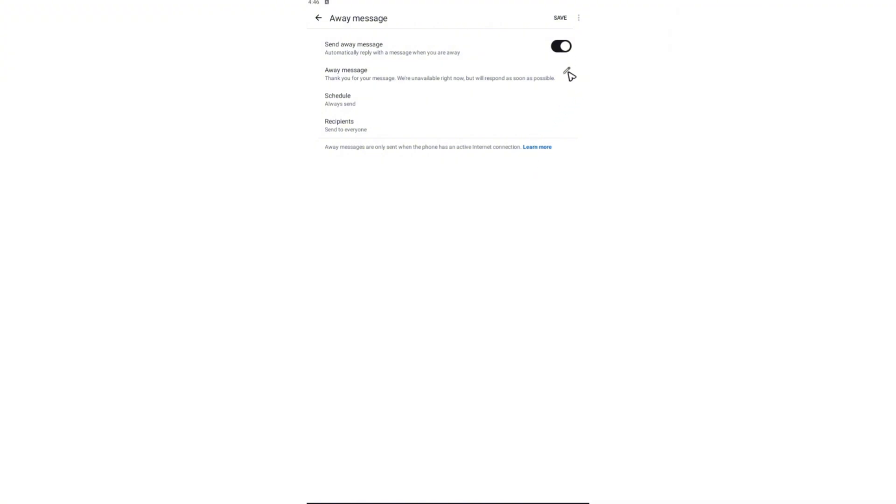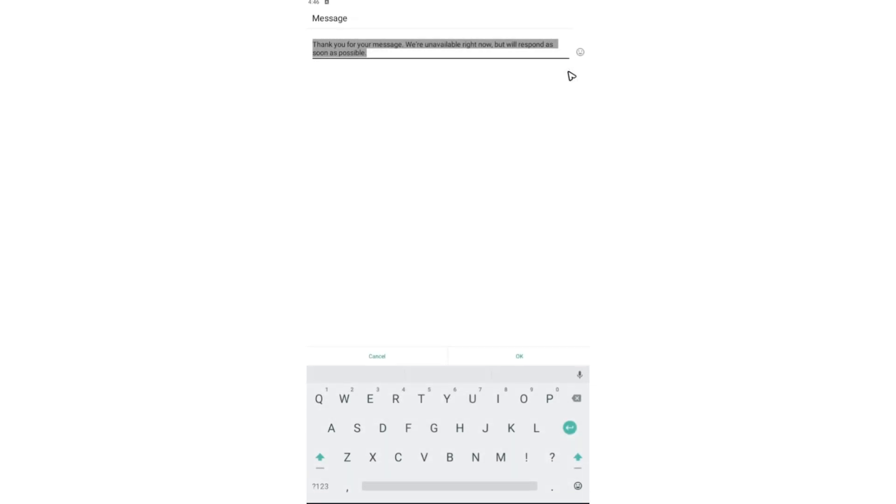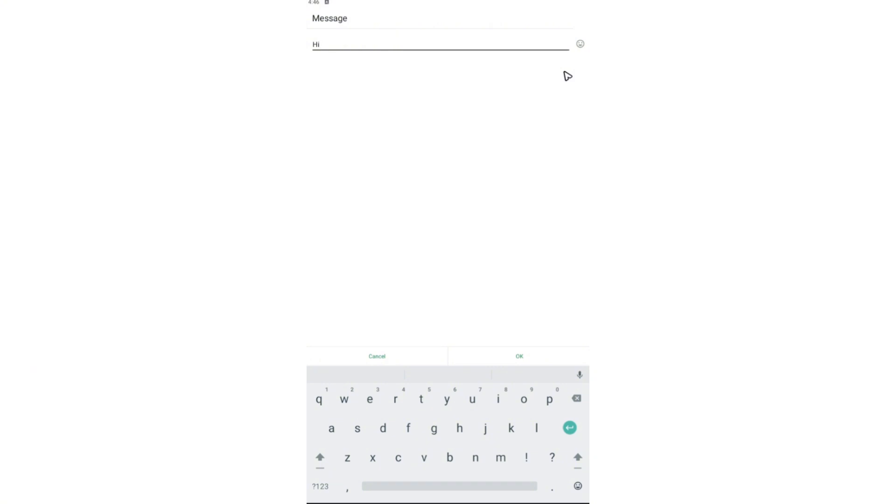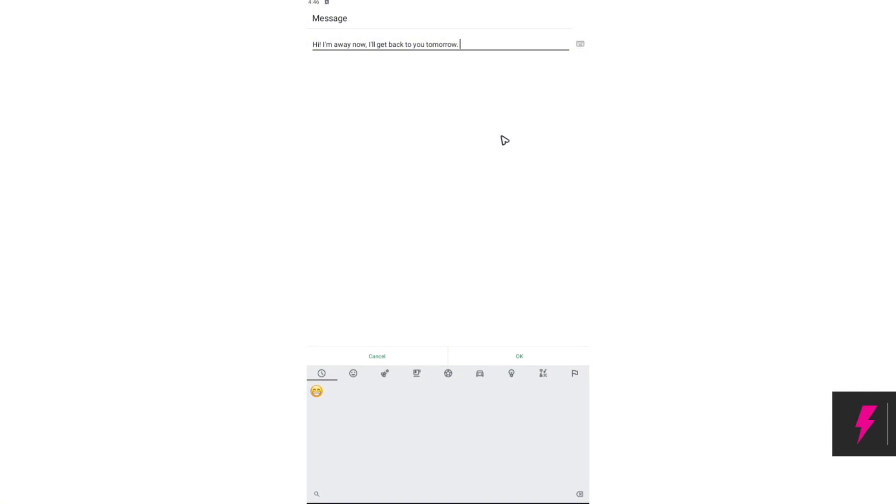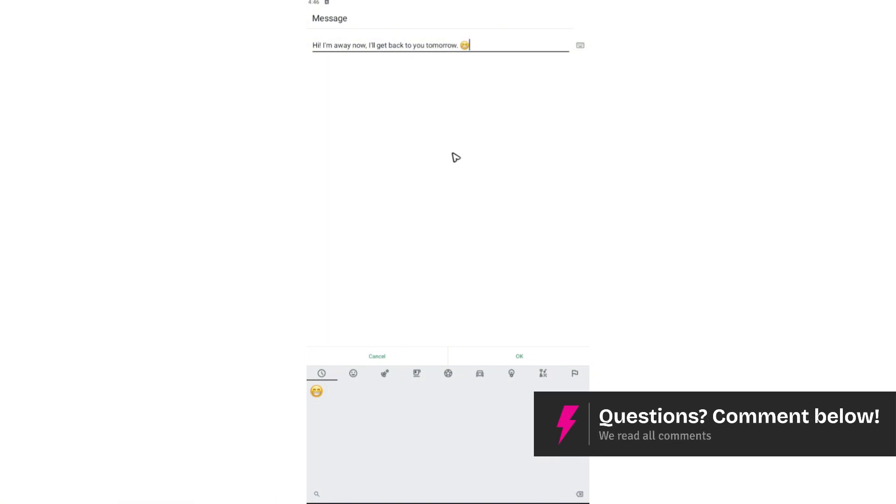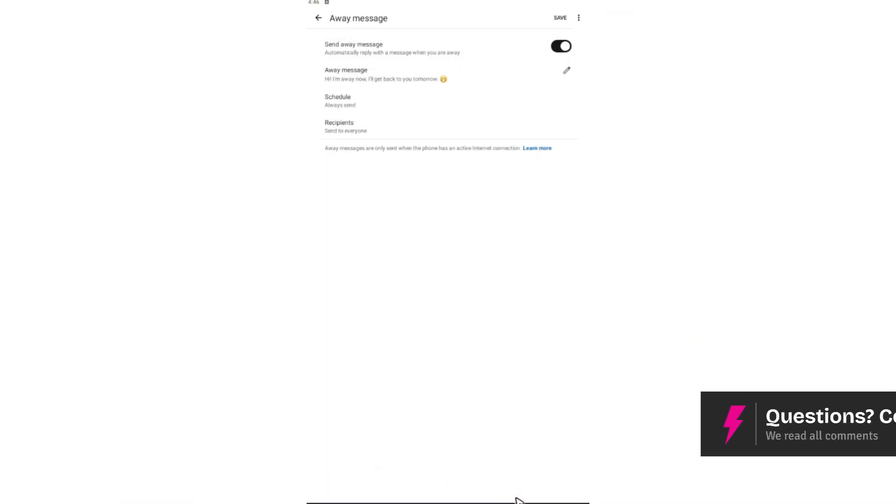Once done, you're going to want to tap on this edit button right here to edit your chat. Like for example, hi, I'm away now. I'll get back to you tomorrow. You can add emojis as well if you want to. Once done, just tap on OK.